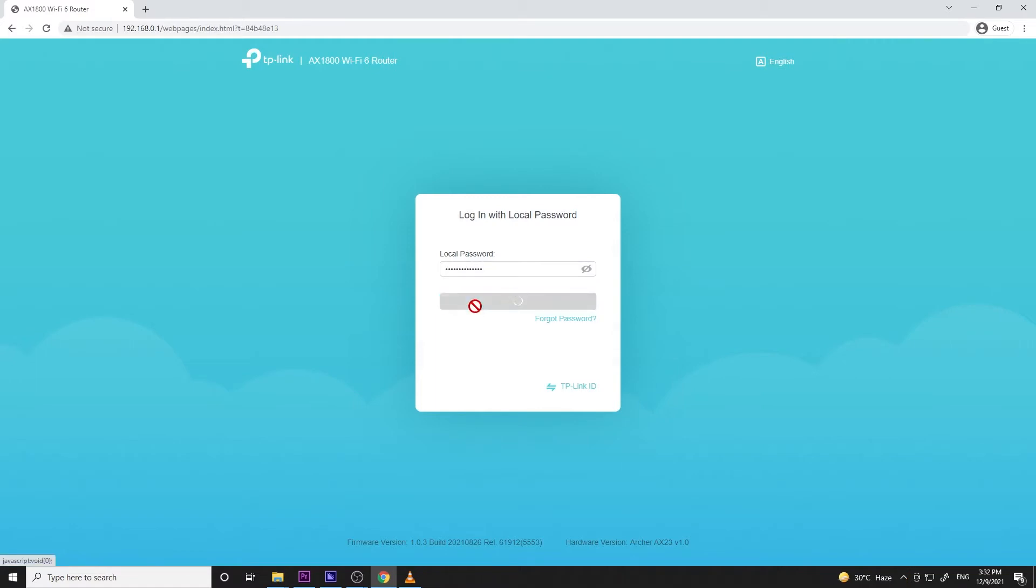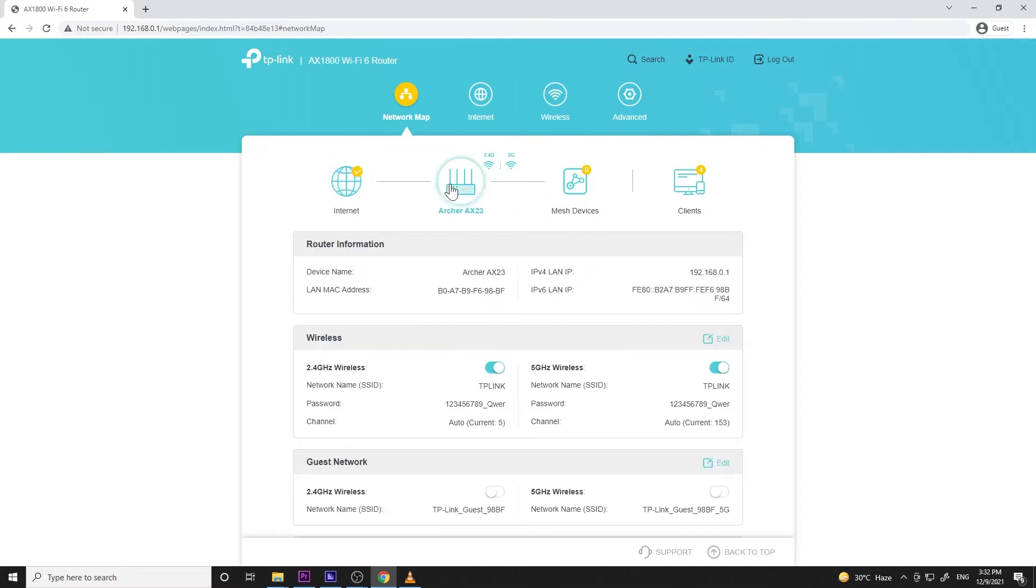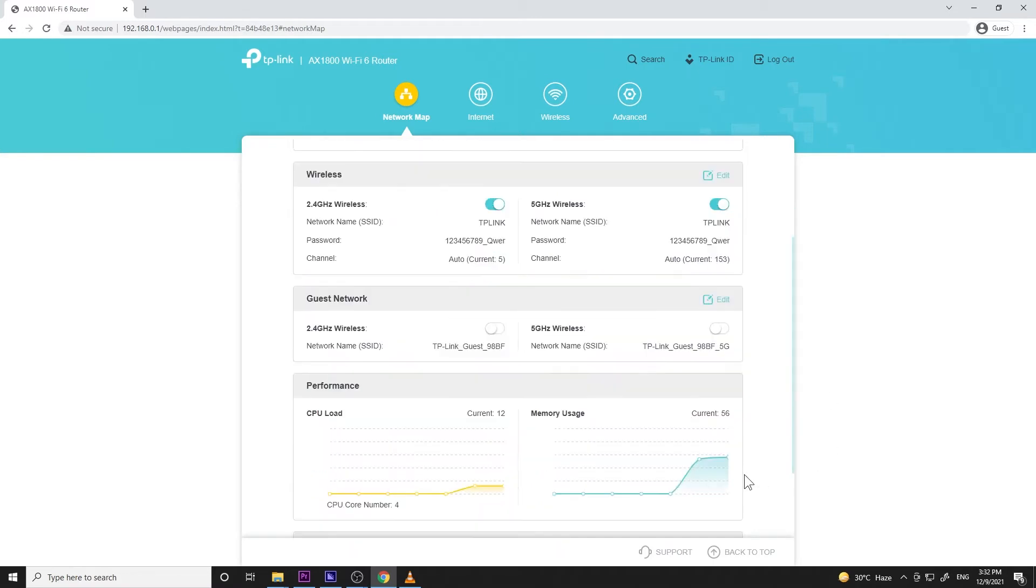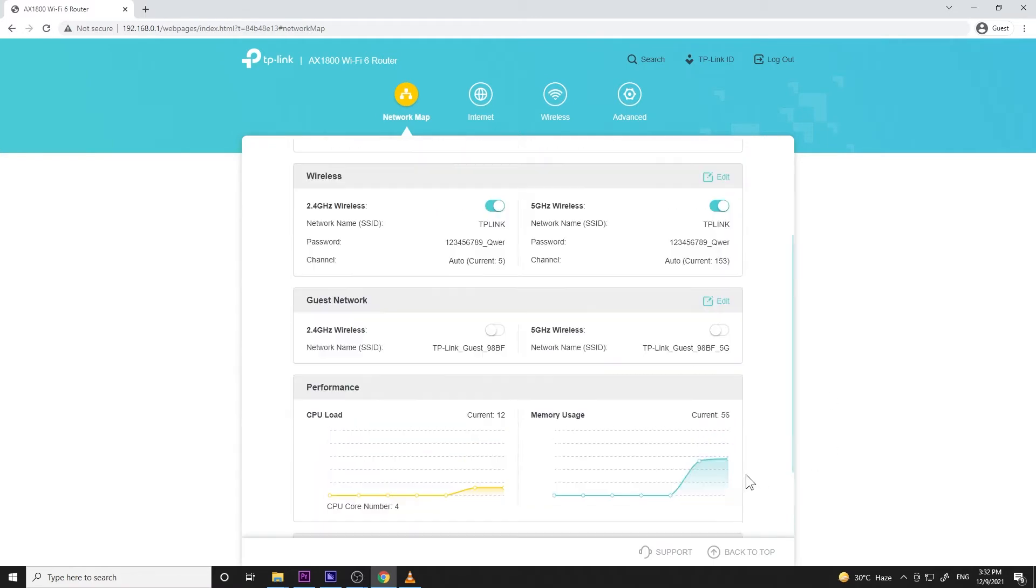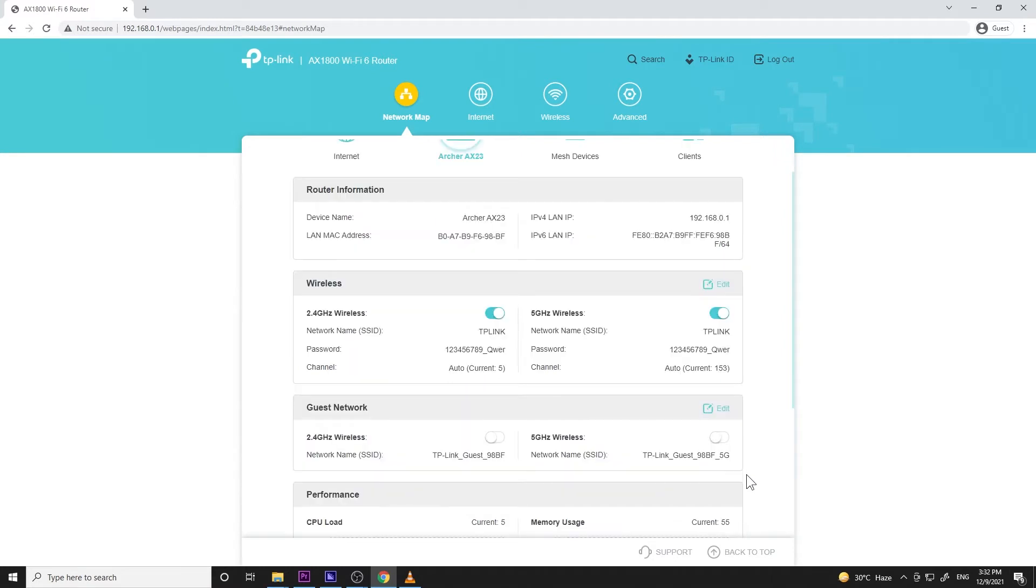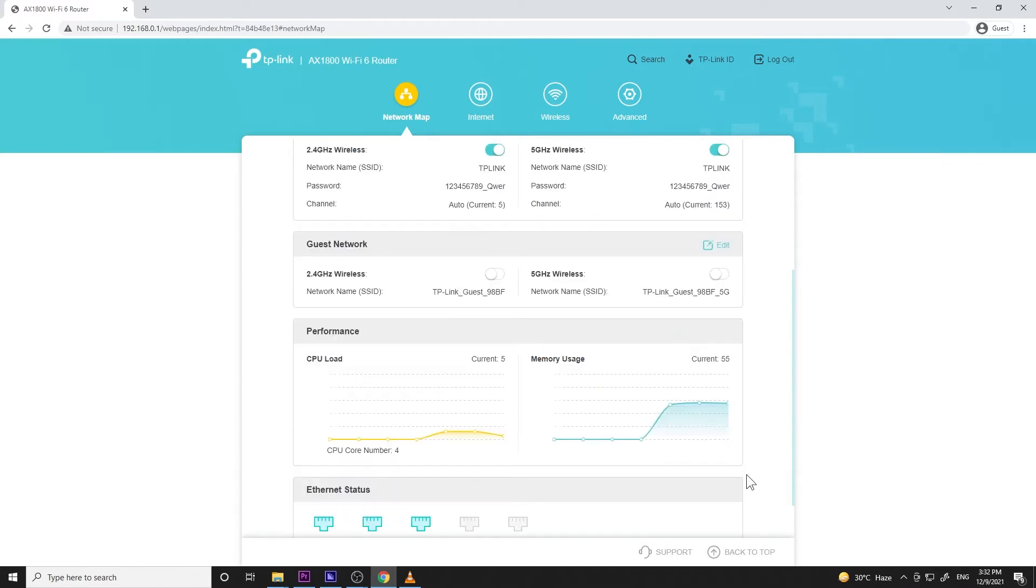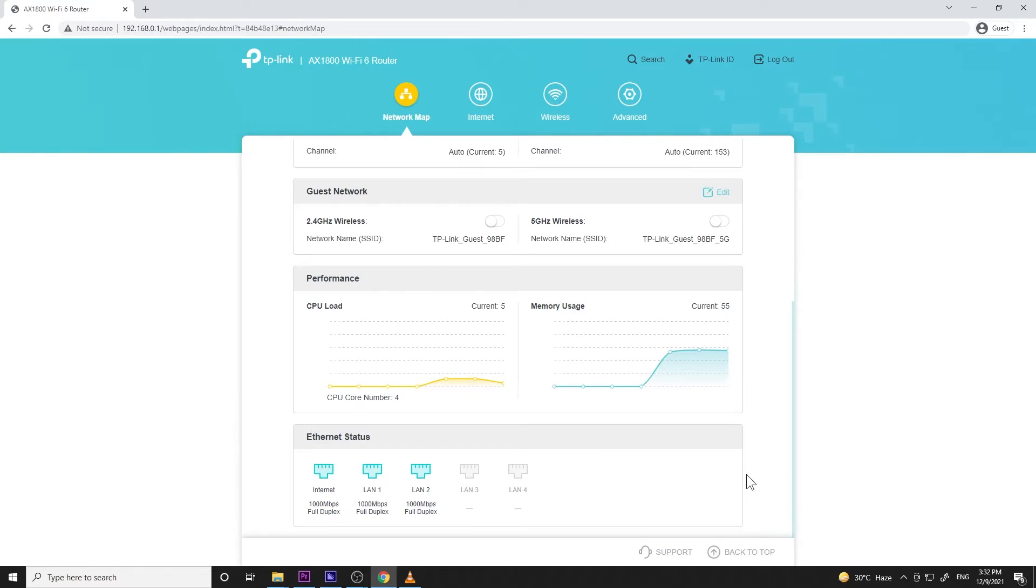Once logged in, the first tab to appear is the network tab. I love this simple layout where the clickable icons open up menus. Internet icon for the internet status. The Wi-Fi icon which shows router information, wireless names and passwords, guest networks if you want to enable them, performance where you can see CPU load and memory usage, and the Ethernet ports where you can see I am using LAN 1 and 2 for my wired computers.